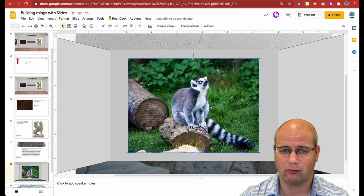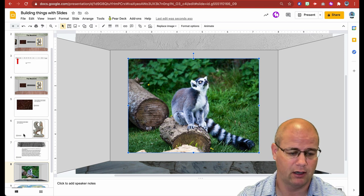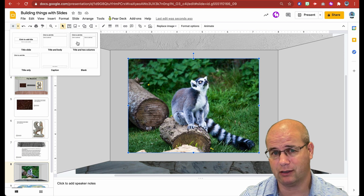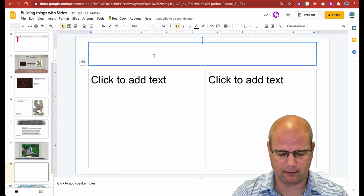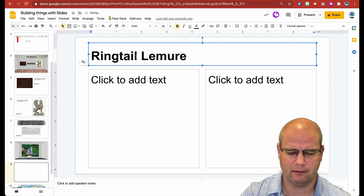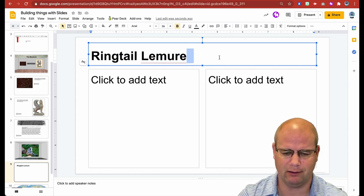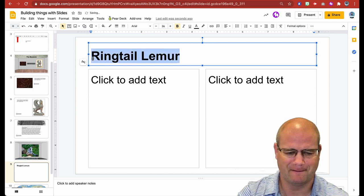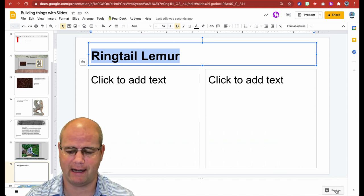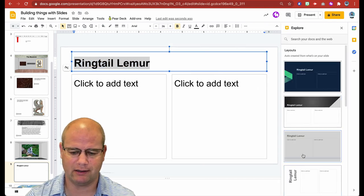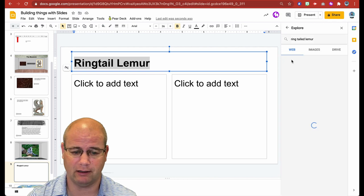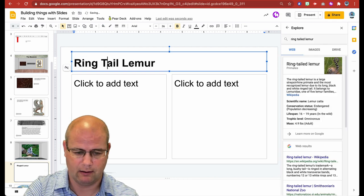Now the student has to create a slide with information about the lemur. I'm going to go over to the side and hit new slide. I'm going to type in 'ring-tailed lemur' and copy that text. Down here in the lower right there is an Explore tab — if I click on that, it's going to give me search results in just a second. I'll paste in my search term. It is 'ring-tailed lemur' — good to know, so I can go back and correct that.